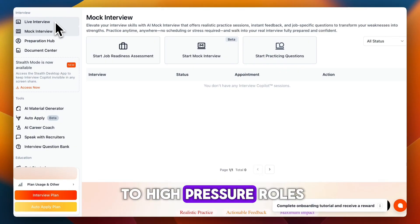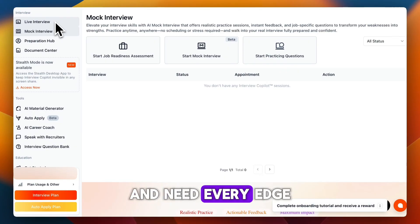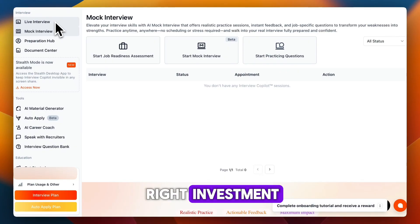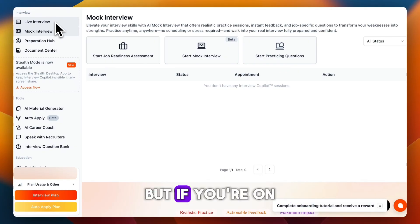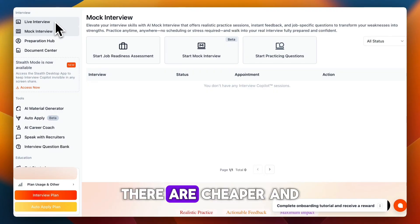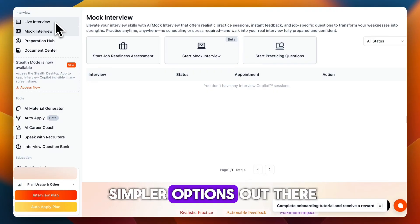If you're applying to high-pressure roles and need every edge you can get, this could be the right investment. But if you're on a budget or just need basic guidance, there are cheaper and simpler options out there.